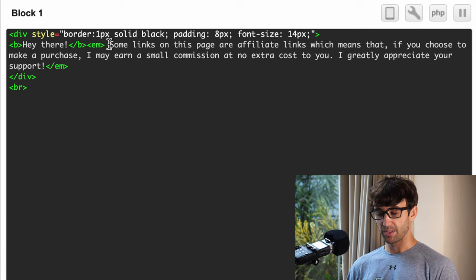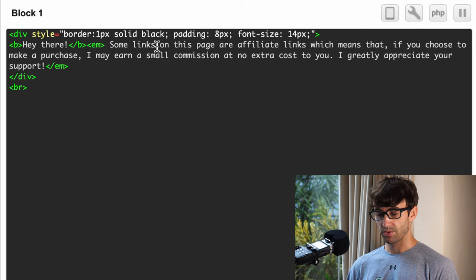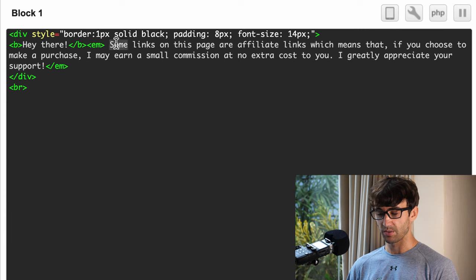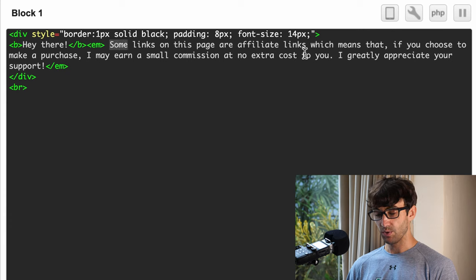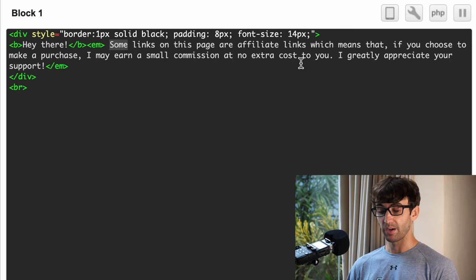This is going to be a black box, and inside that box we're going to have this text that says some links on this page are affiliate links, which means that if you choose to make a purchase I may earn a small commission at no extra cost to you. I greatly appreciate your support.